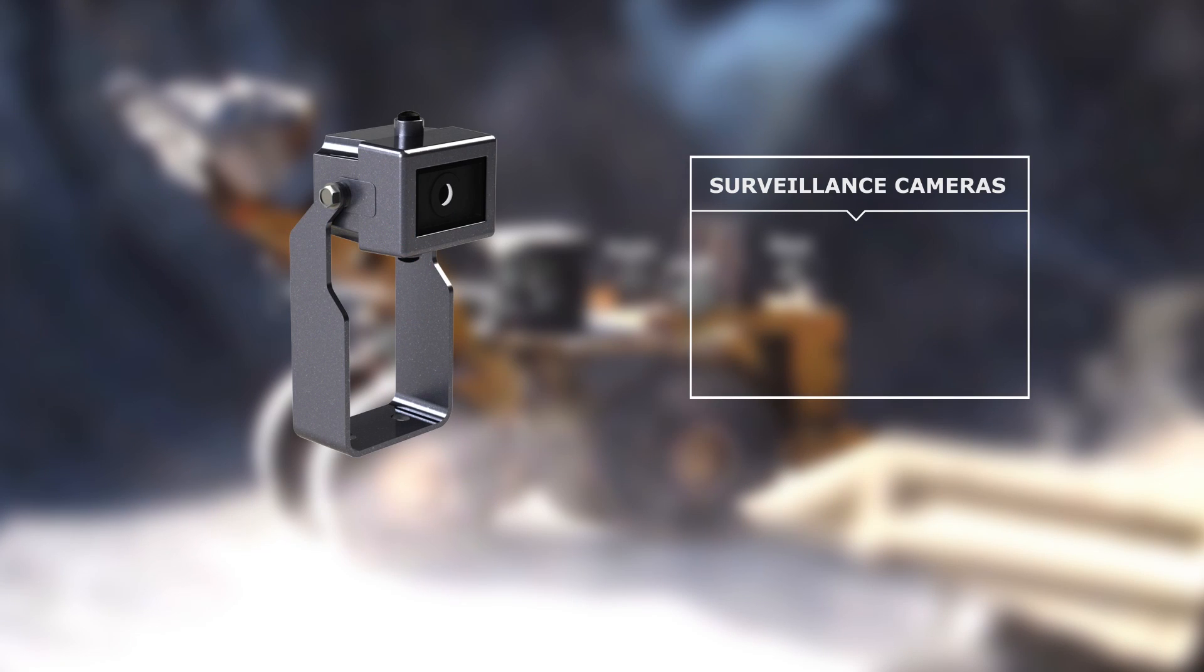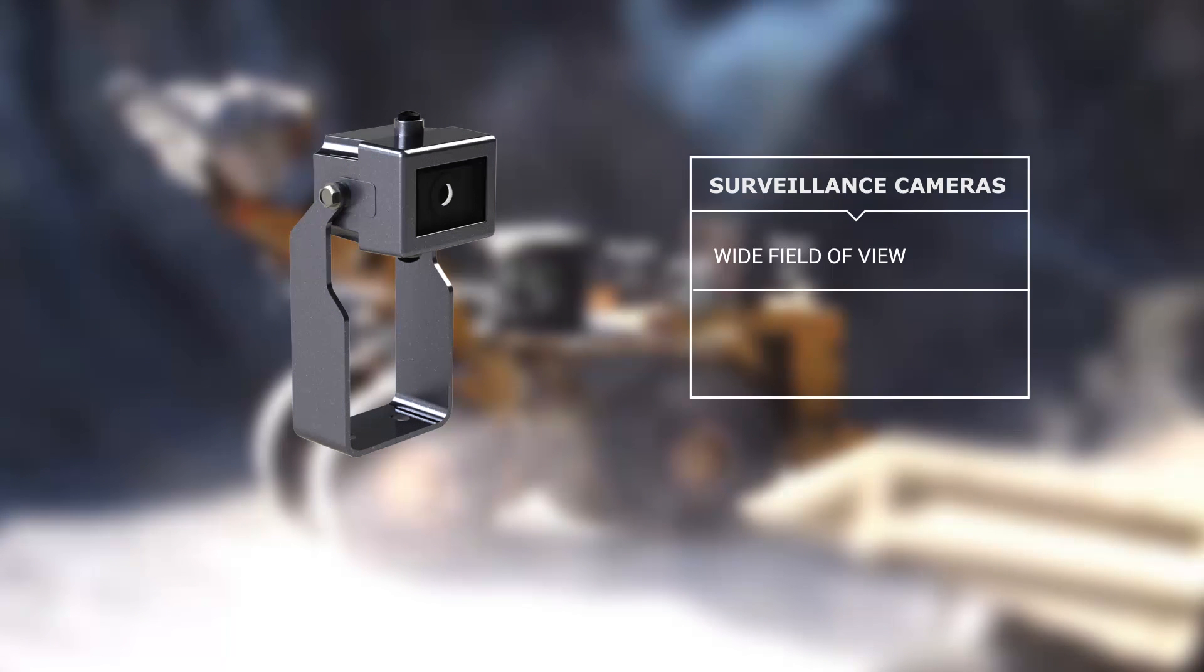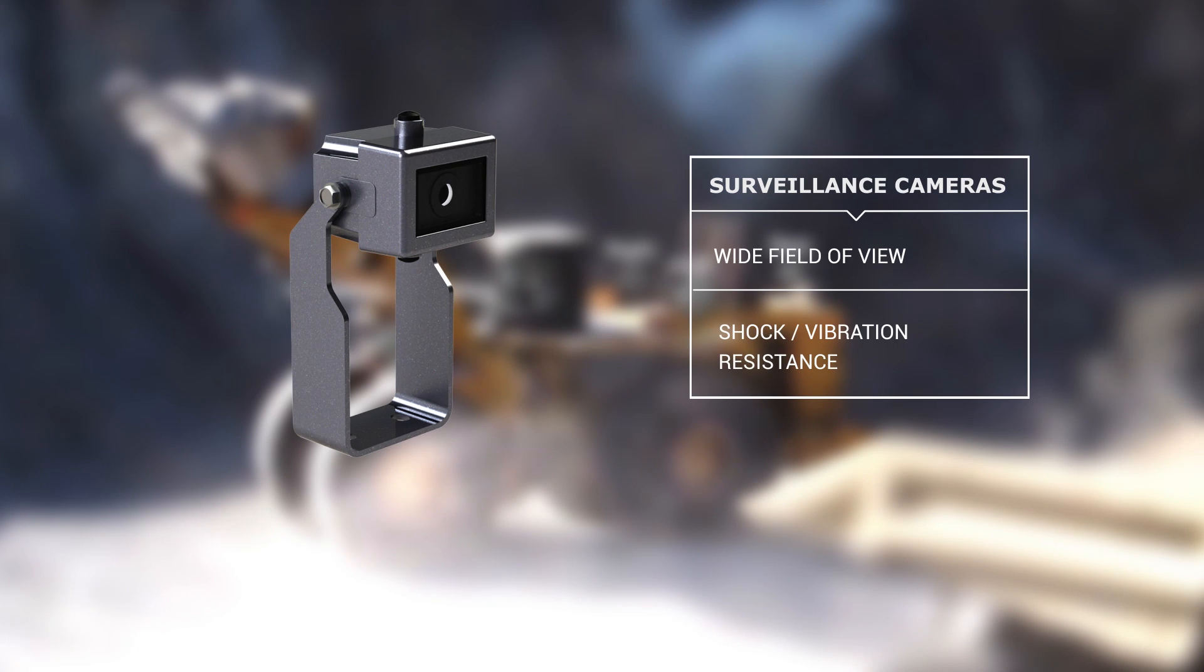Surveillance cameras feature a wide field of view and are able to endure extreme operational shock and vibration.